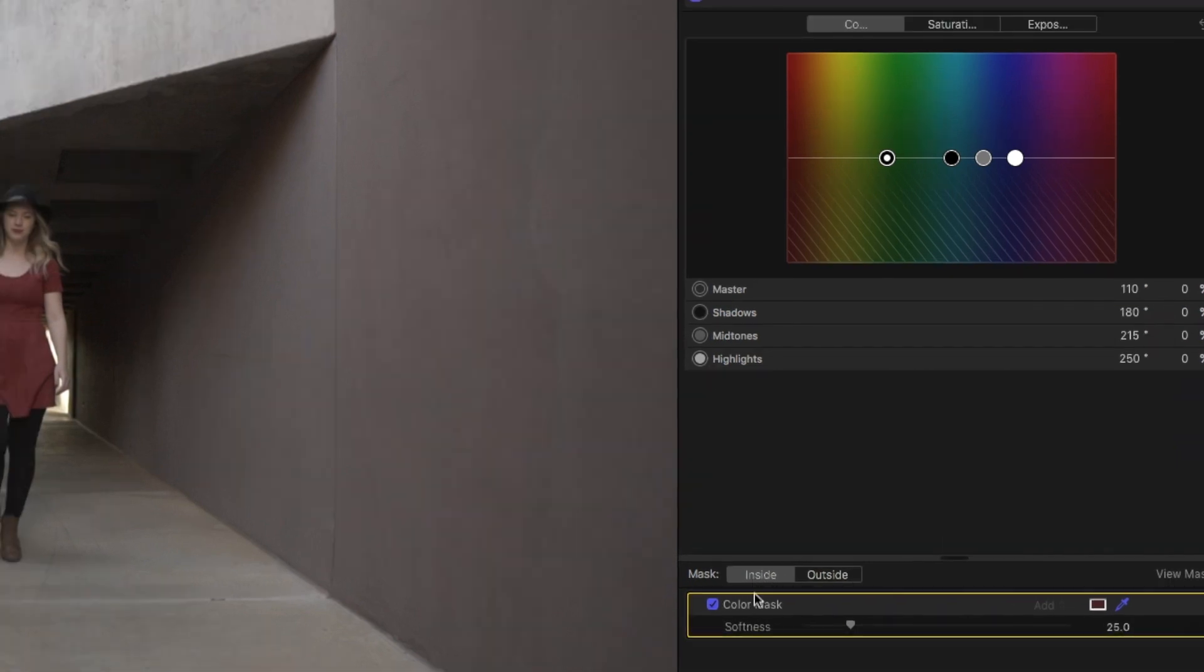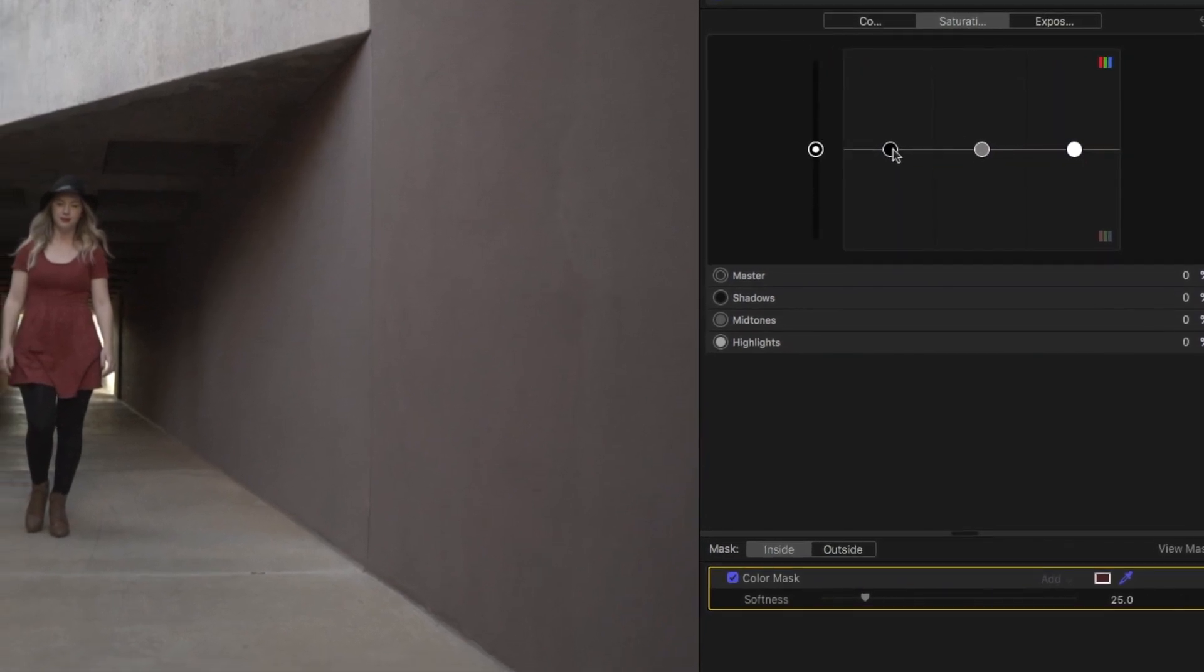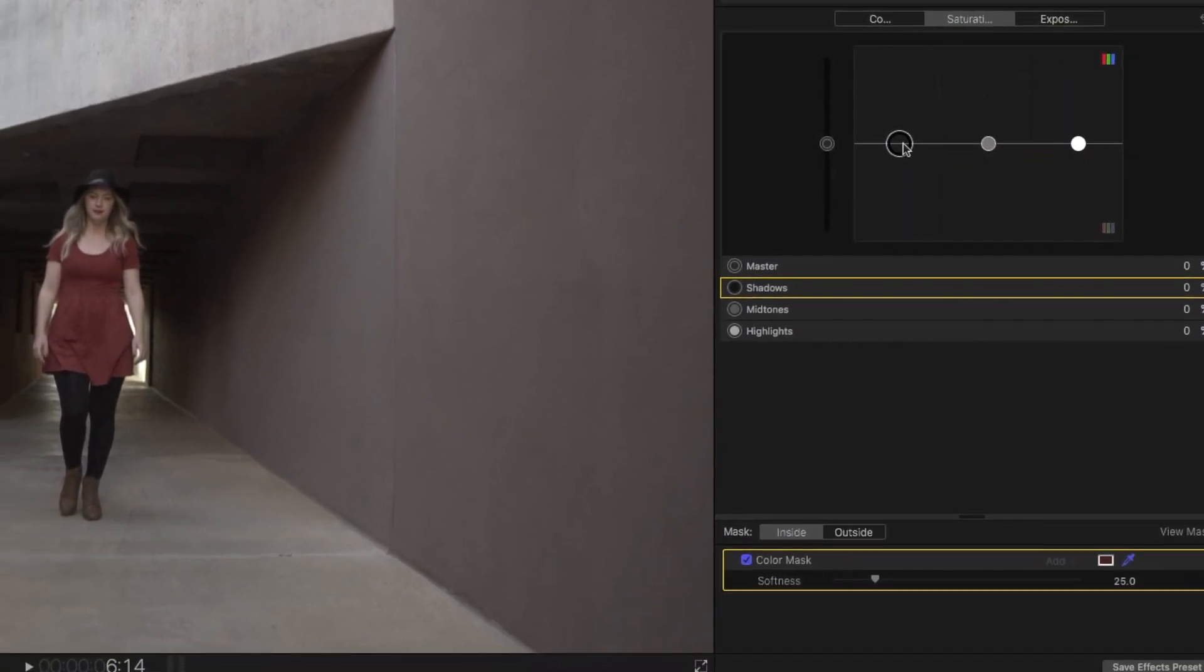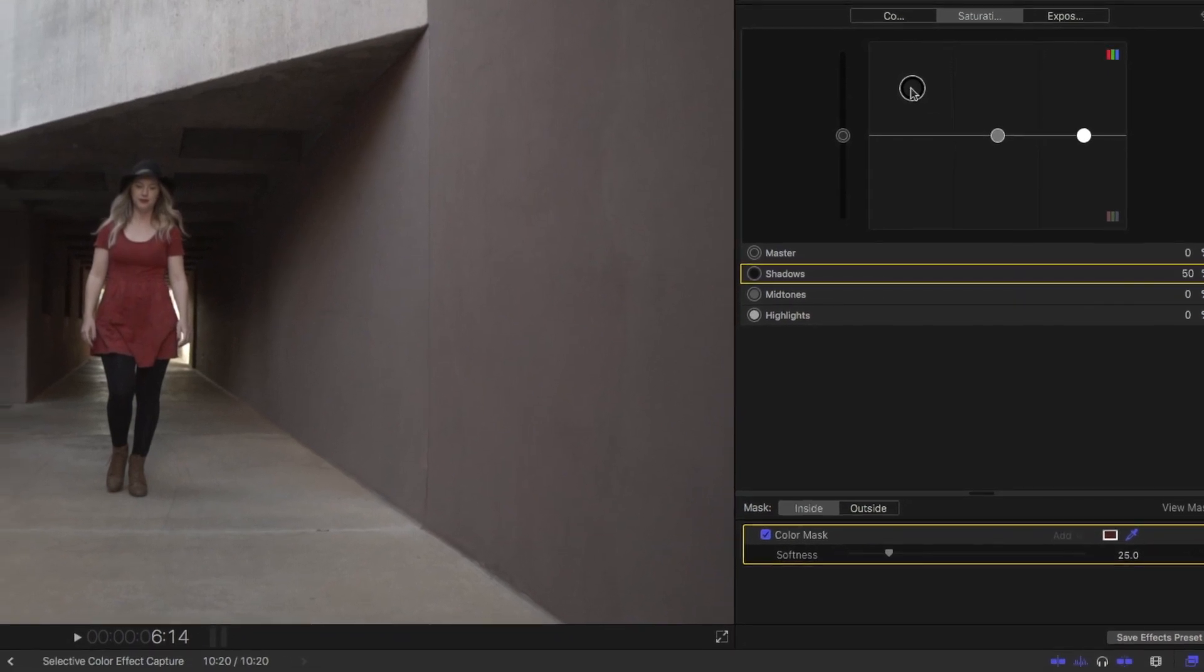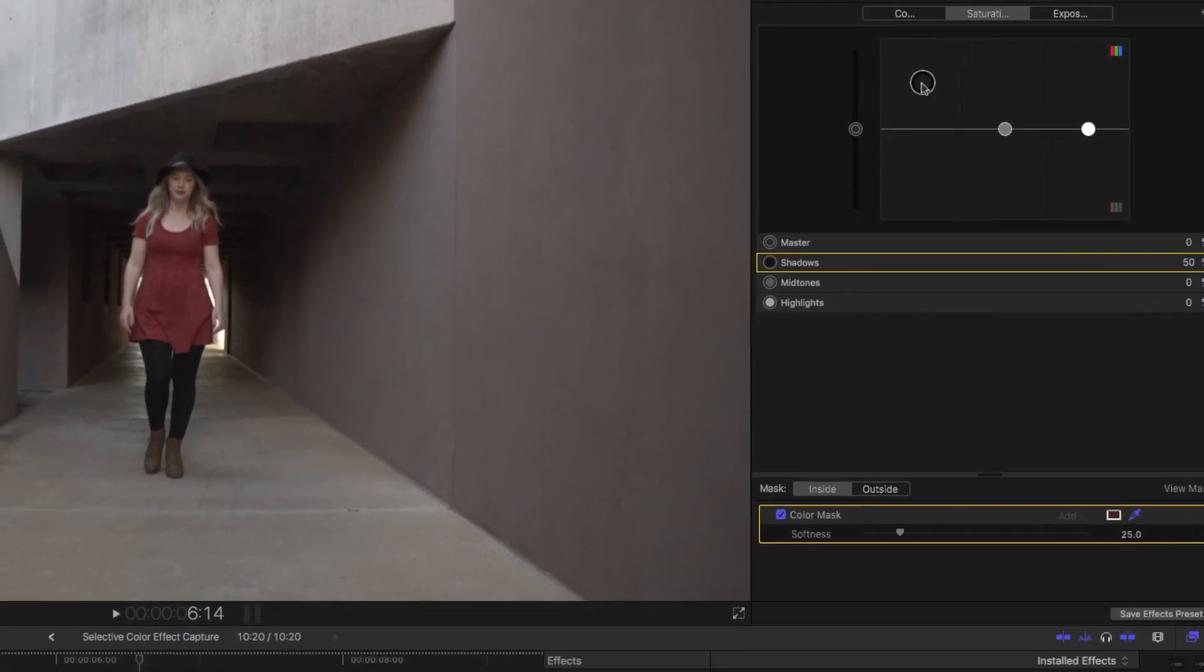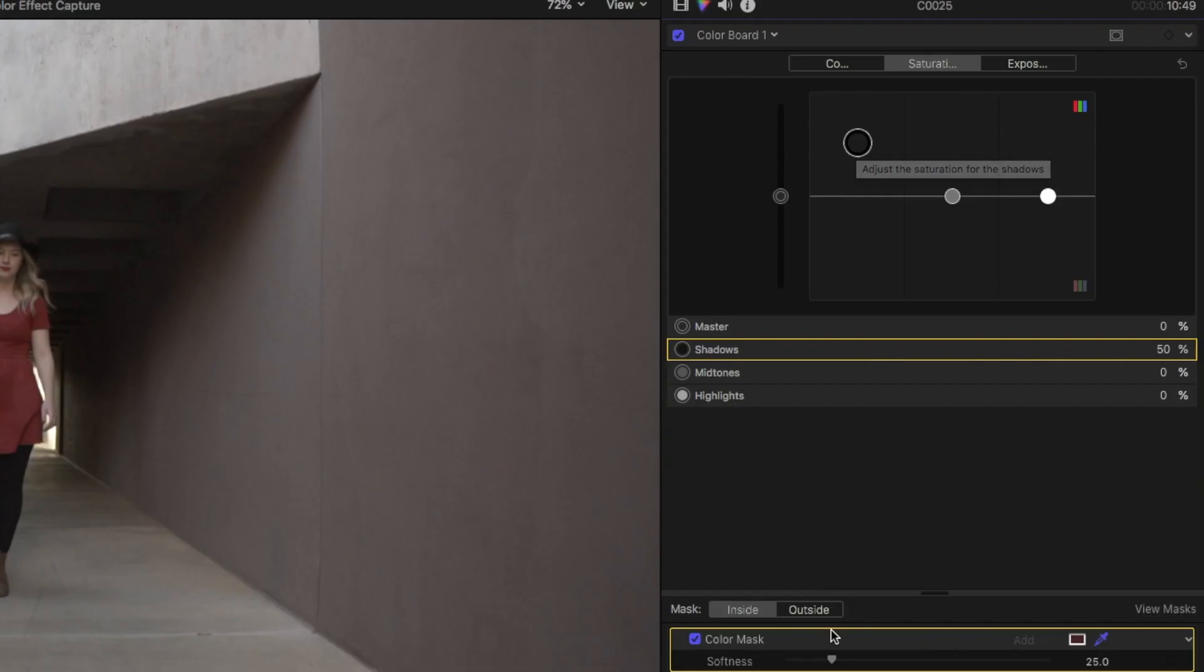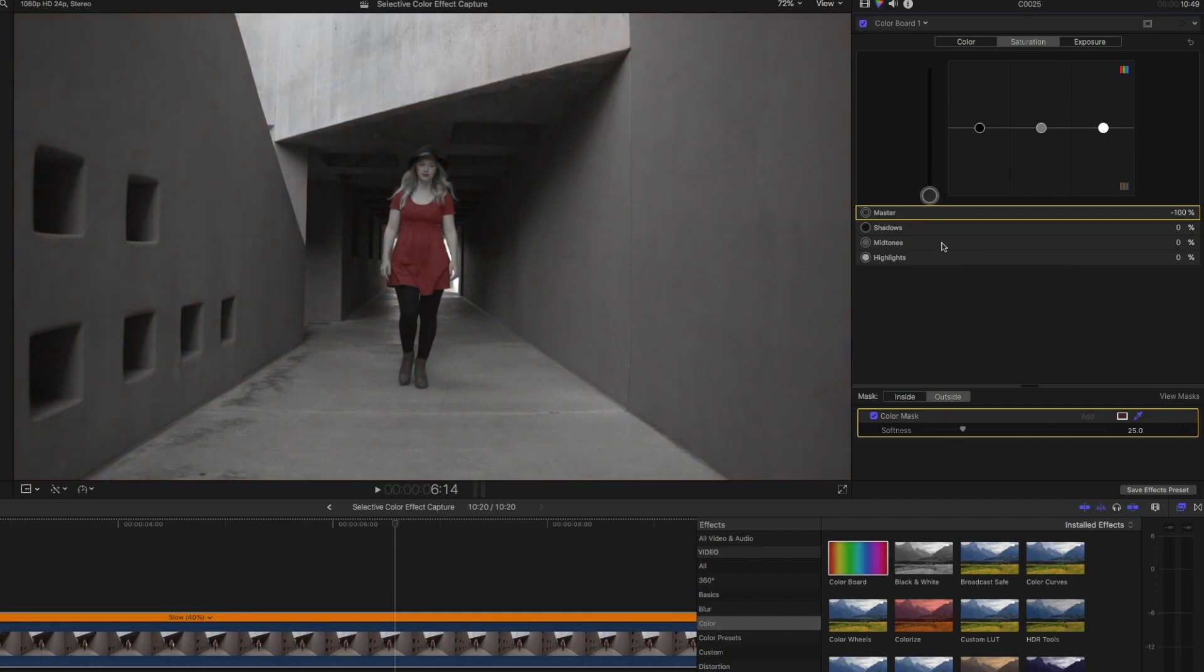On Inside, I want to go to Saturation now, and I'm going to go to my Shadows, and I'm actually going to turn up the saturation of that inside so that the dress pops just a little bit more. And then I'm going to go to the Outside Mask area. Saturation of the entire master. And I'm going to bring it down to negative 100%. So it's completely black and white.